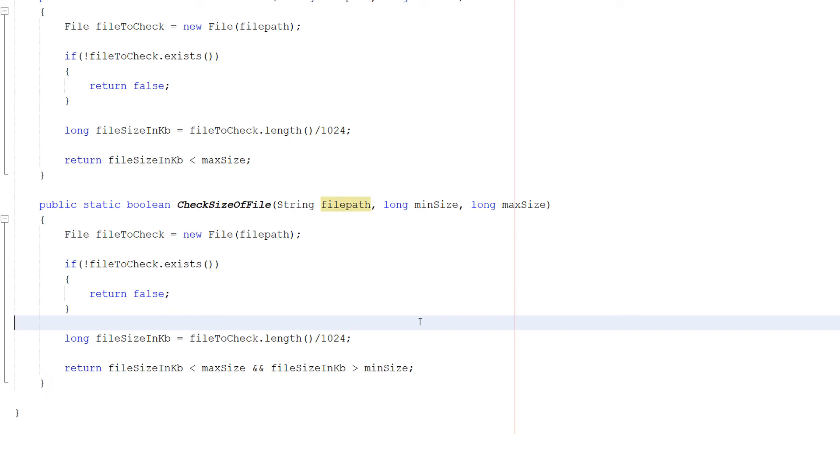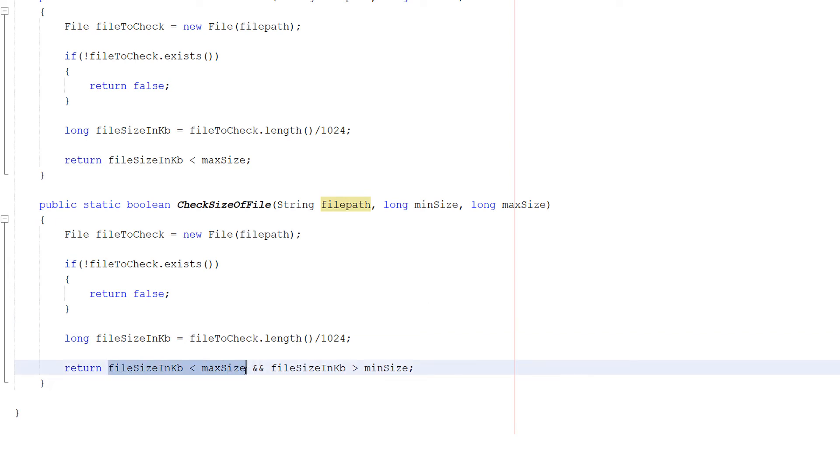Both of these conditions are true, then the file size is in the correct range, return true. If one of these or both are false, return a false. Because not all conditions of the range check were met. If you want to know more about range checks, click the eye up in the corner.